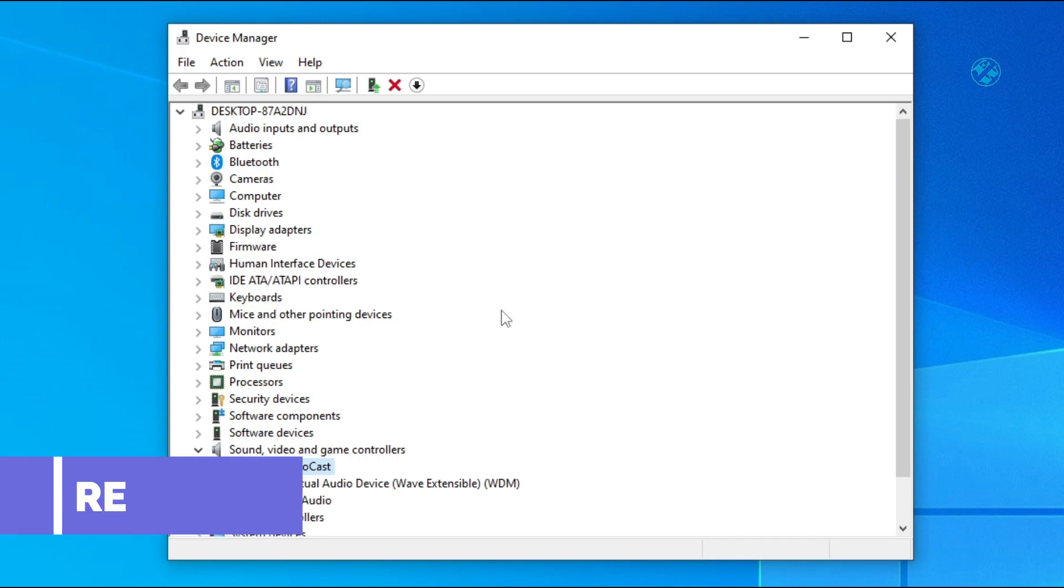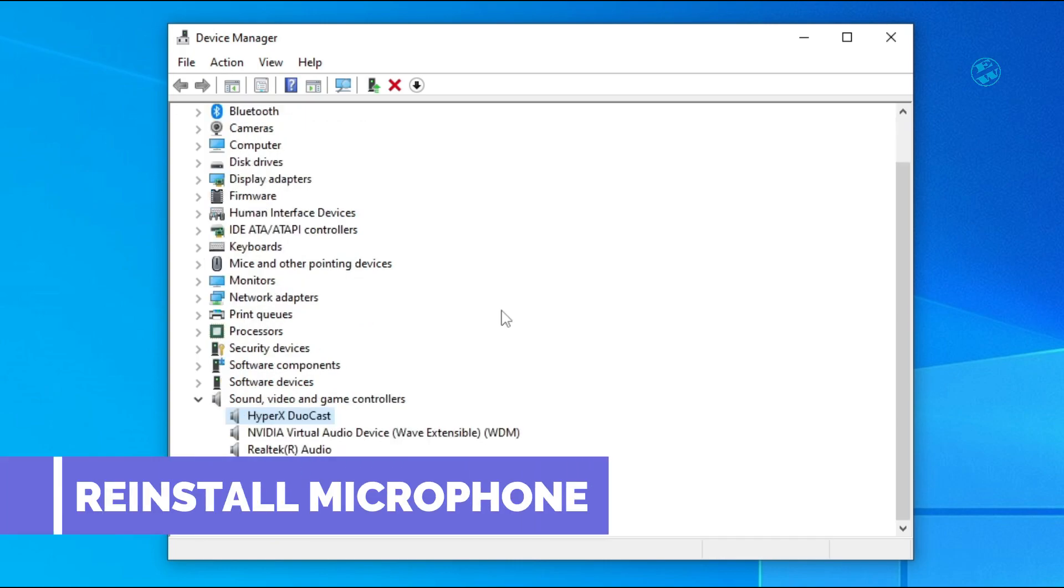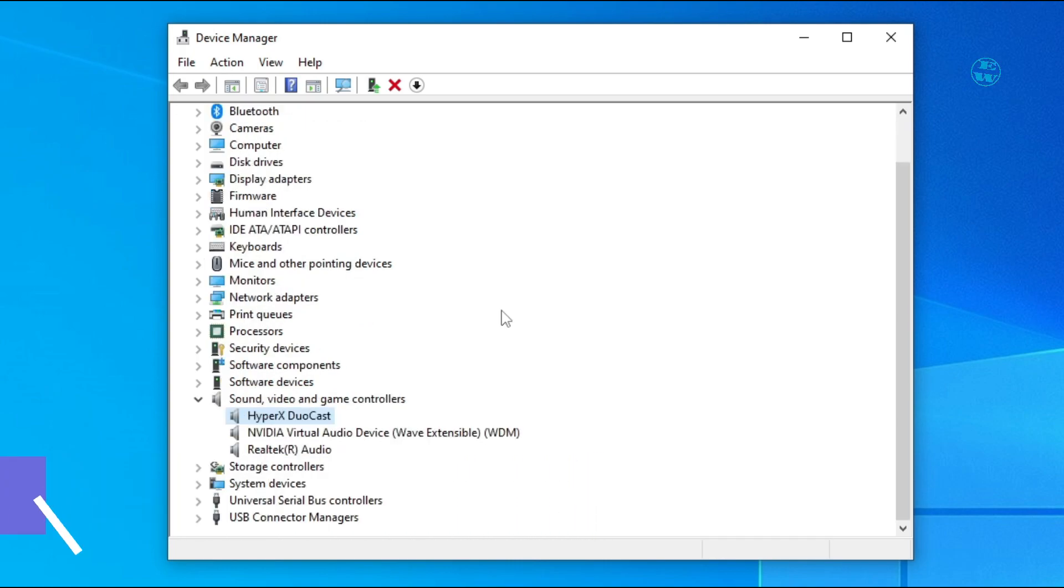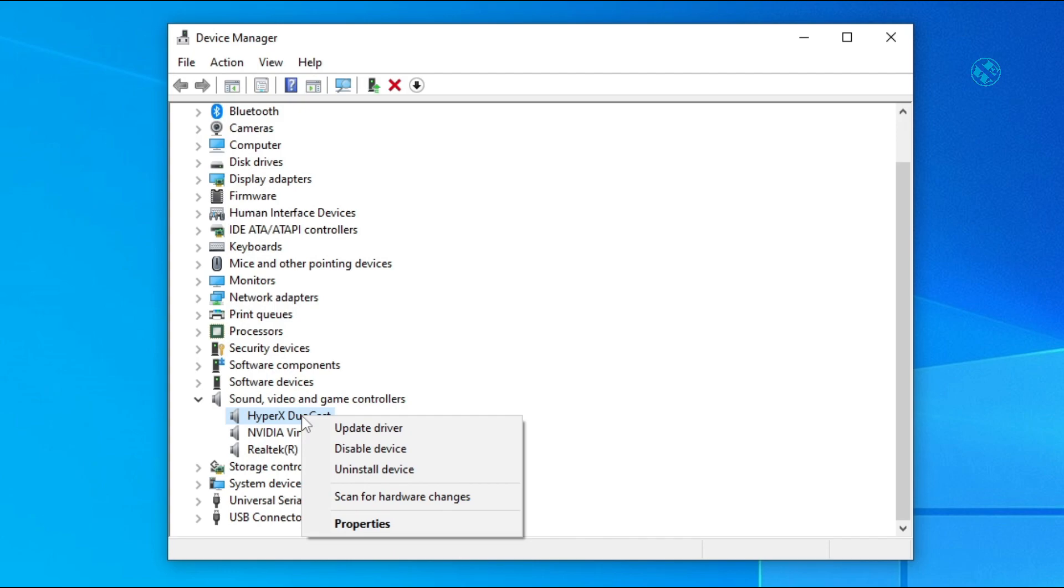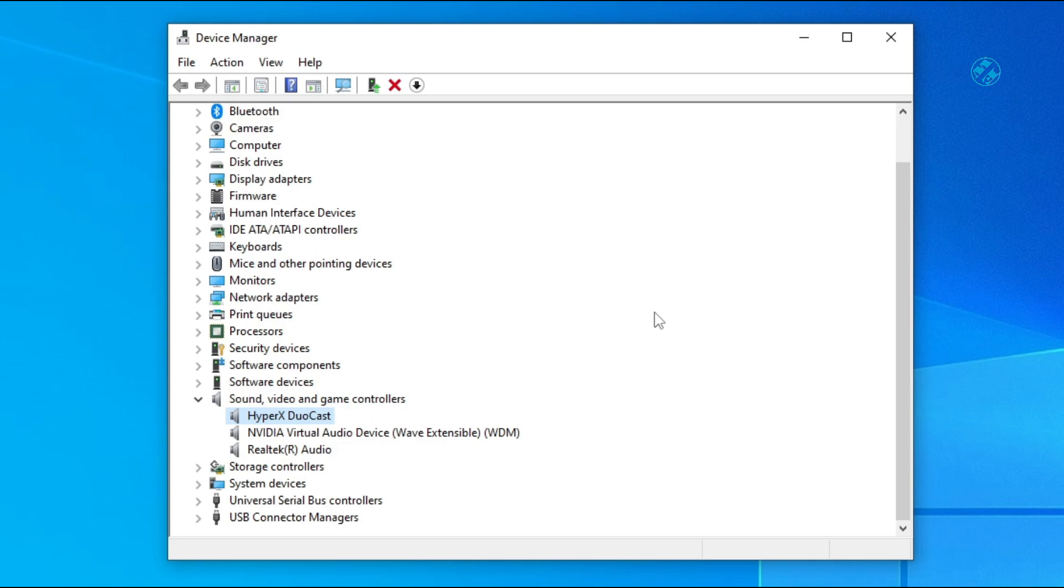If there are no updates or it doesn't work even after update, you can right click on your microphone again and select uninstall device. After that, restart your PC and it will be automatically installed when your PC boots up.